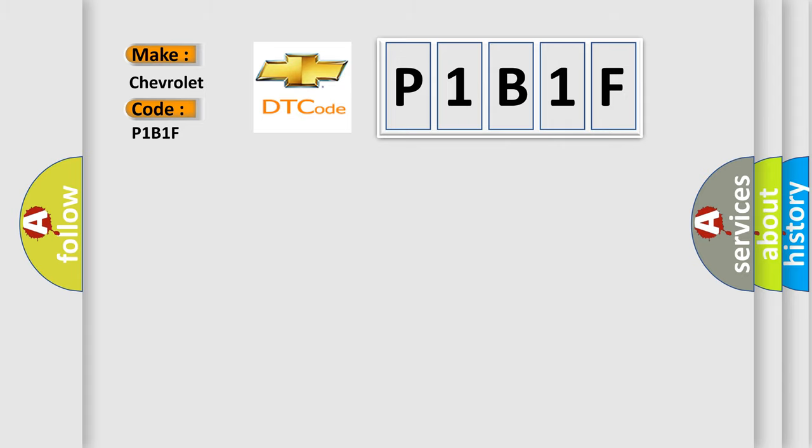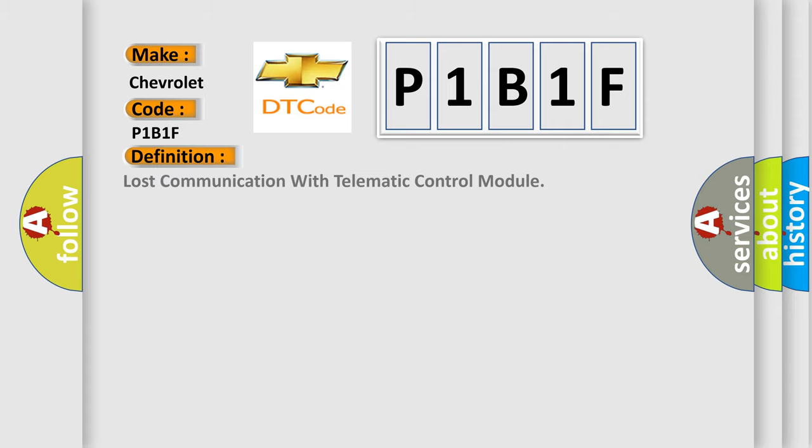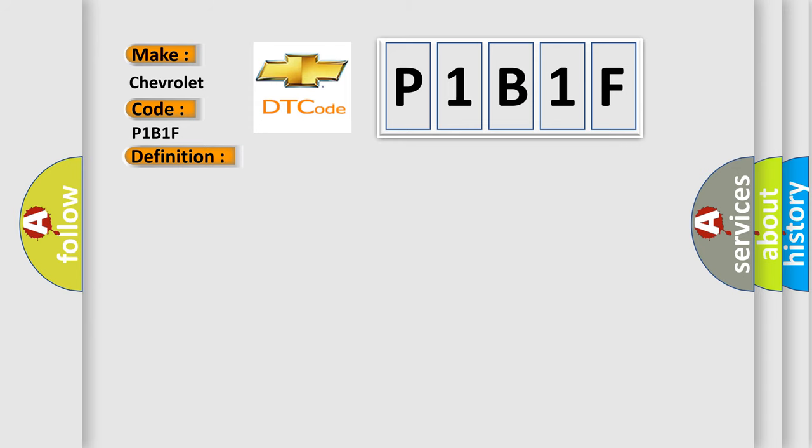The basic definition is: Lost communication with telematic control module. And now this is a short description of this DTC code.